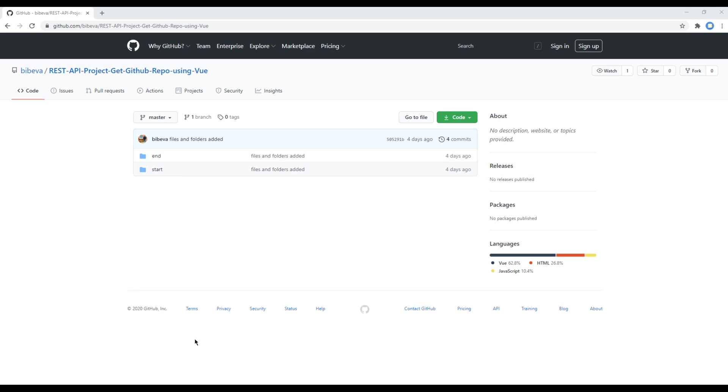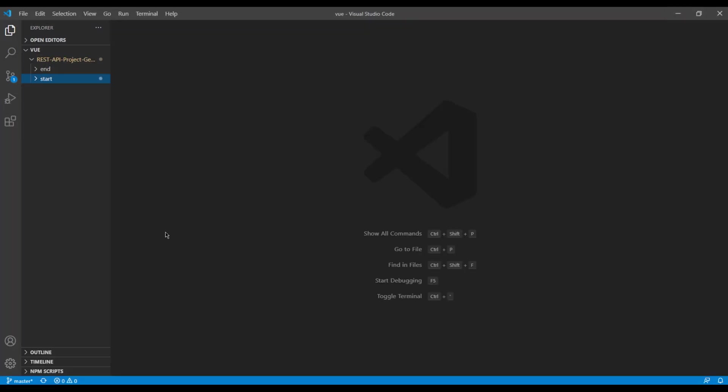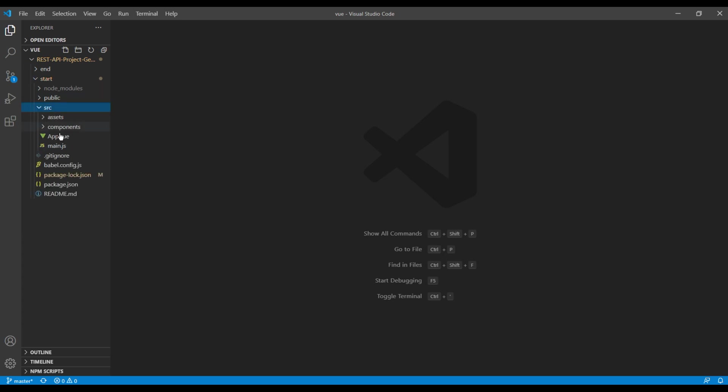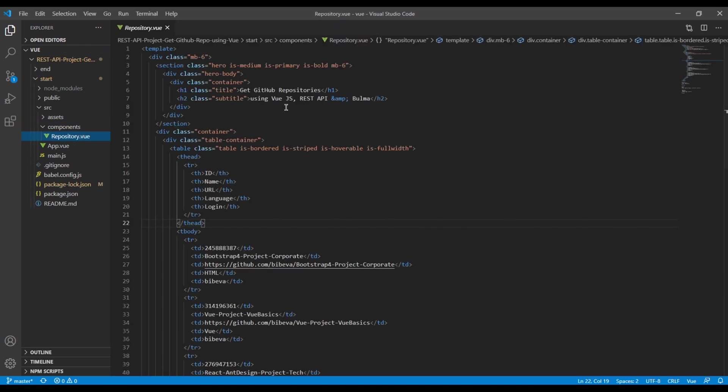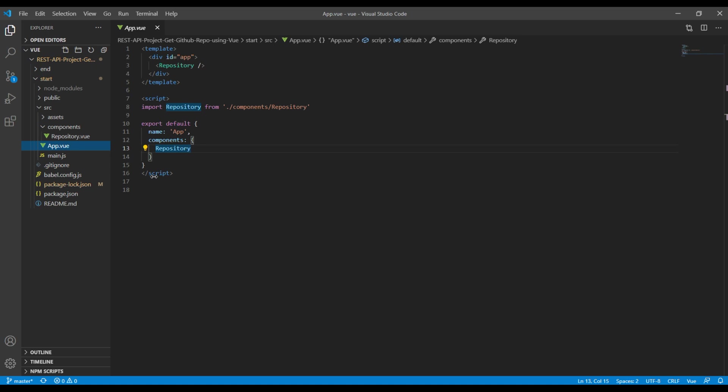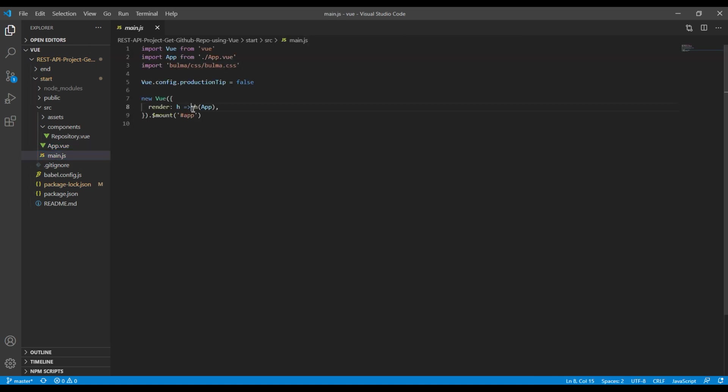Let me open this start folder in my text editor. Inside this component folder we got one custom component called repository.view. We will be customizing this very soon and this component is imported in our main app which is app.view. Then in main.js we have imported Bulma CSS as we are using Bulma framework for UI.